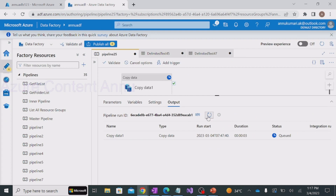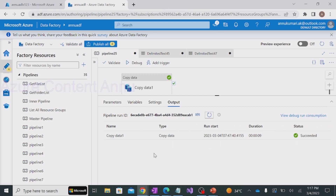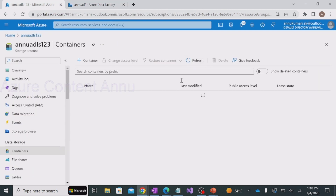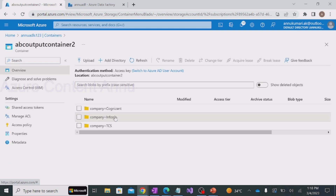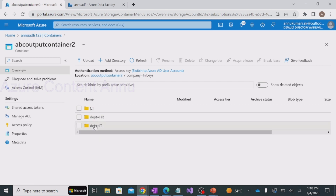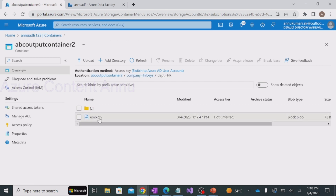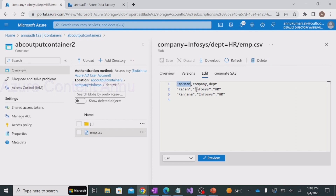Pipeline execution has been completed. Let me go back to the storage account and hit refresh. You can see one container called 'abc output container 2' has been generated. Inside it we have multiple folders, and inside each folder we have department subfolders with emp.csv files. Checking the content of one file, you can see we have the employee name column, and then two additional columns: company, which has the company name, and department. For example, the company is Infosys and the department is HR - which is correct.